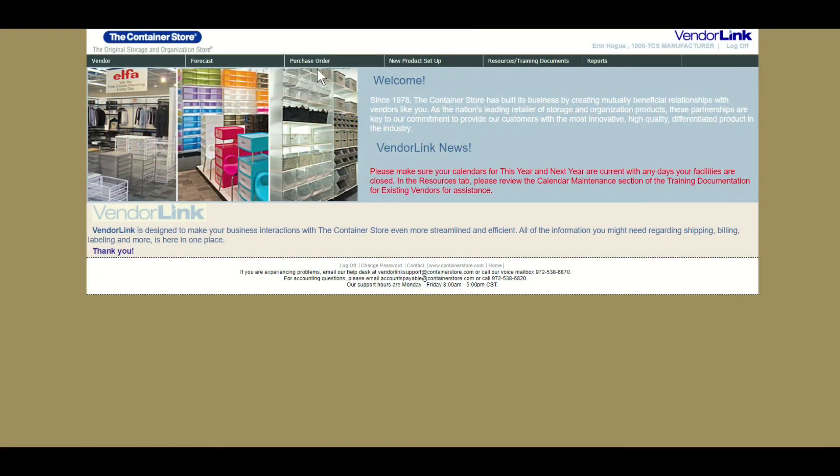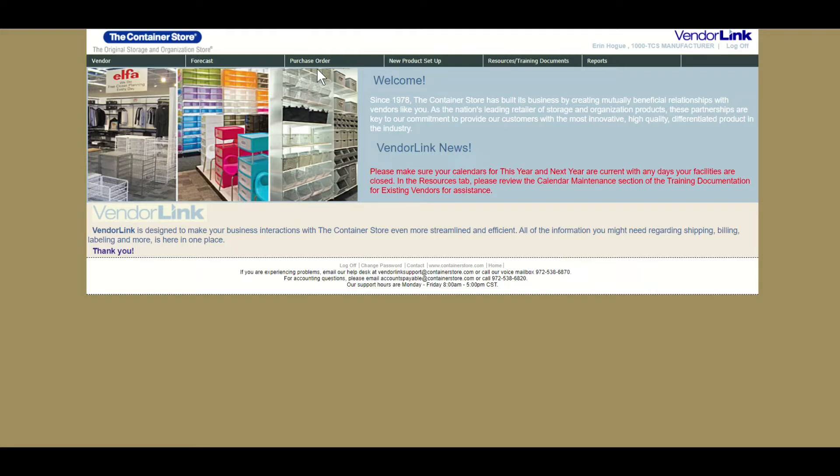When preparing to ship your order, an important step is to submit your shipment information into our VendorLink portal. This step should be done on or before the day that you surrender the PO to the carrier. It's important to submit this on time as you cannot select a date in the past, and we cannot receive your goods without this step being complete.